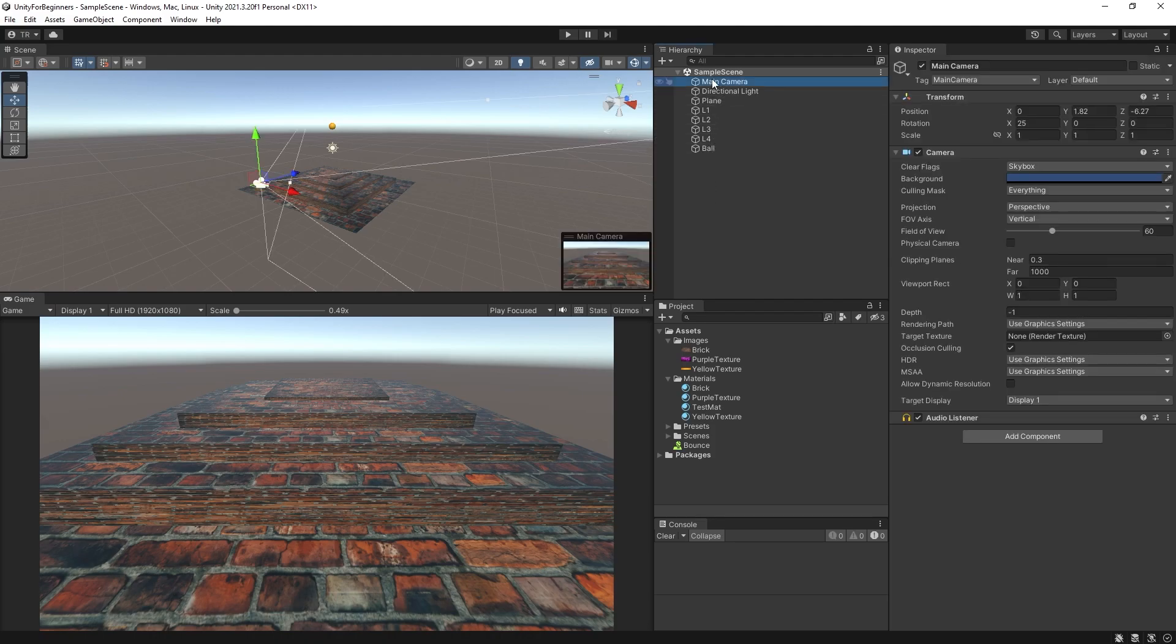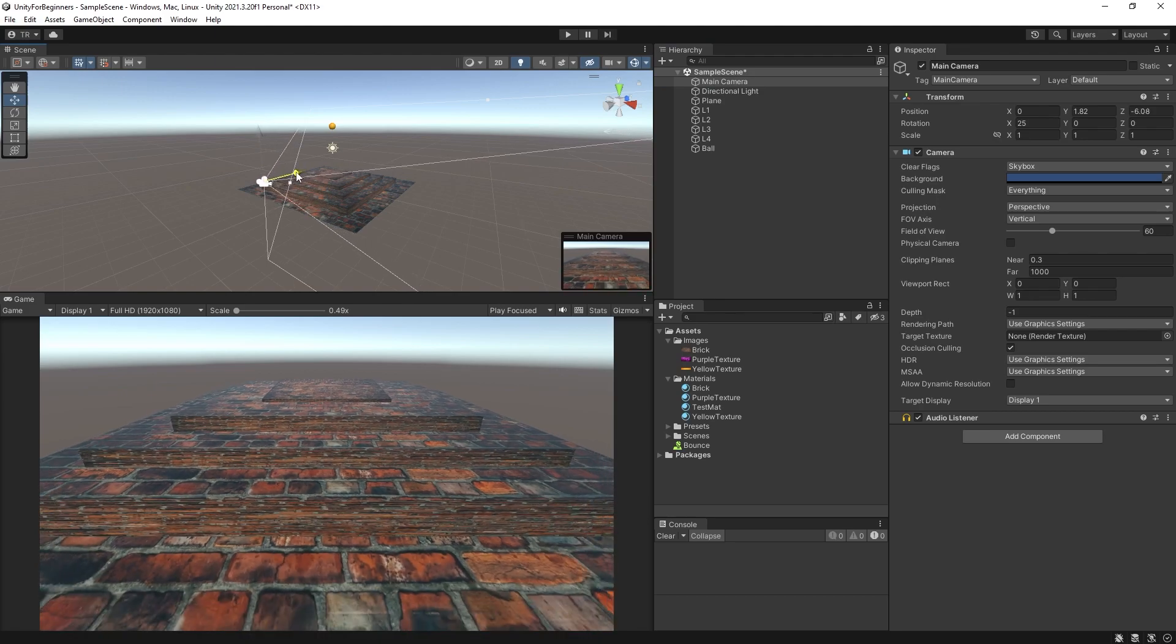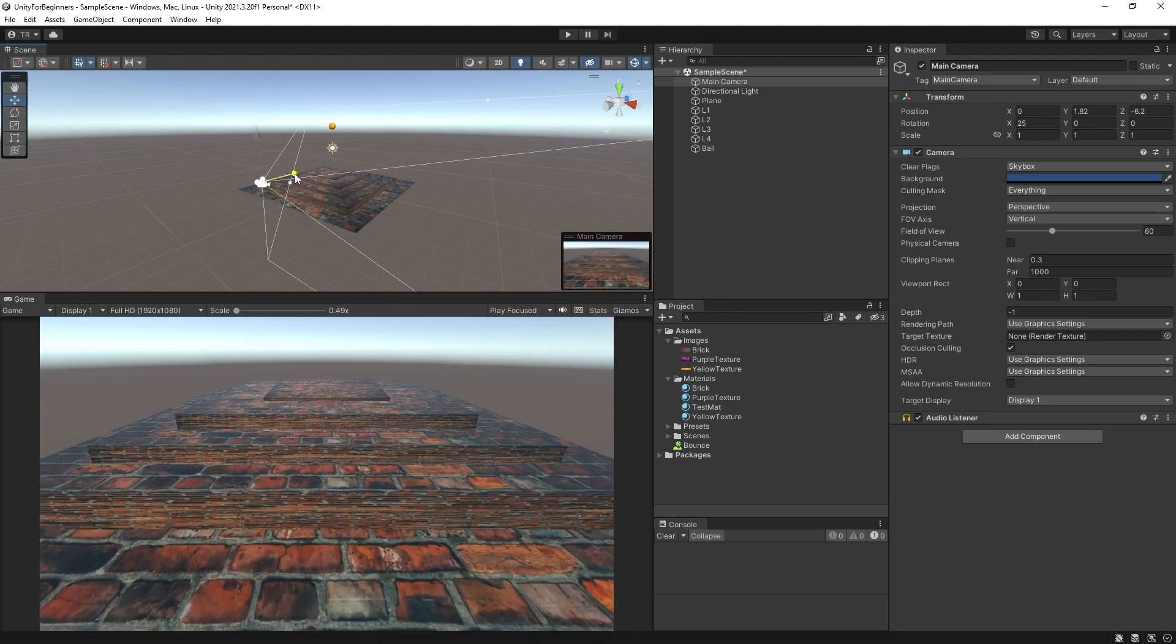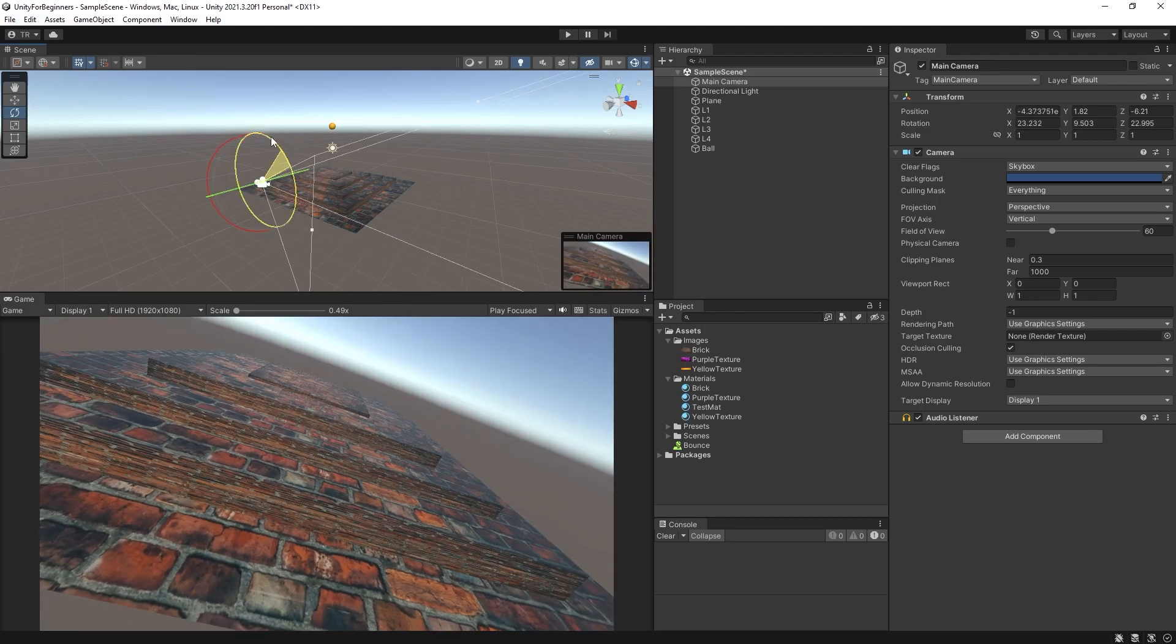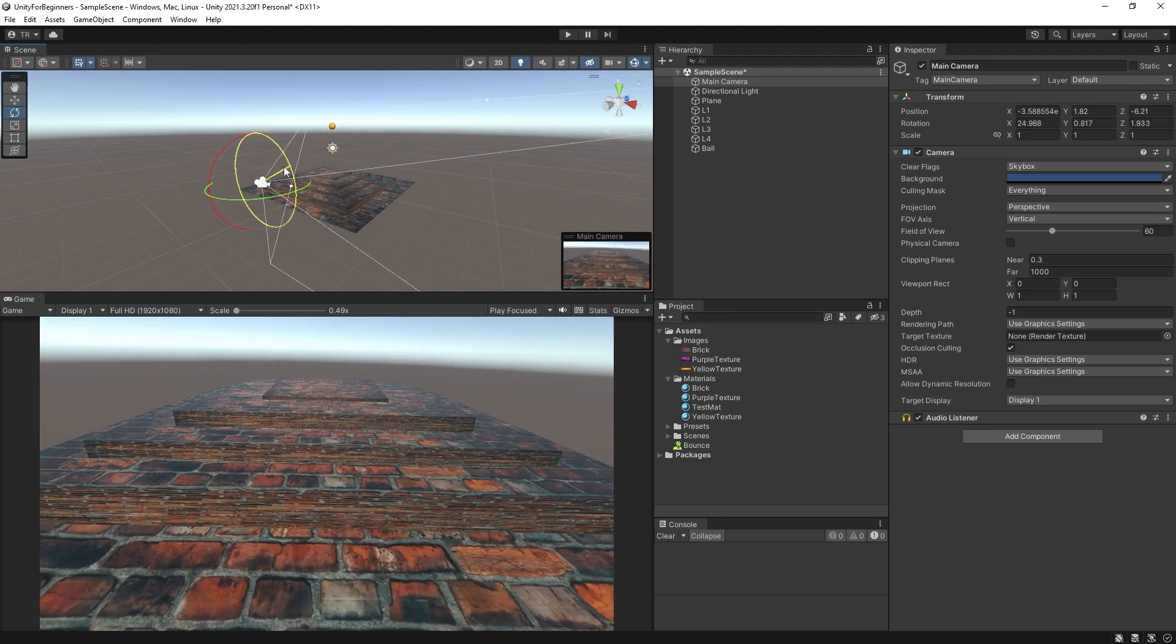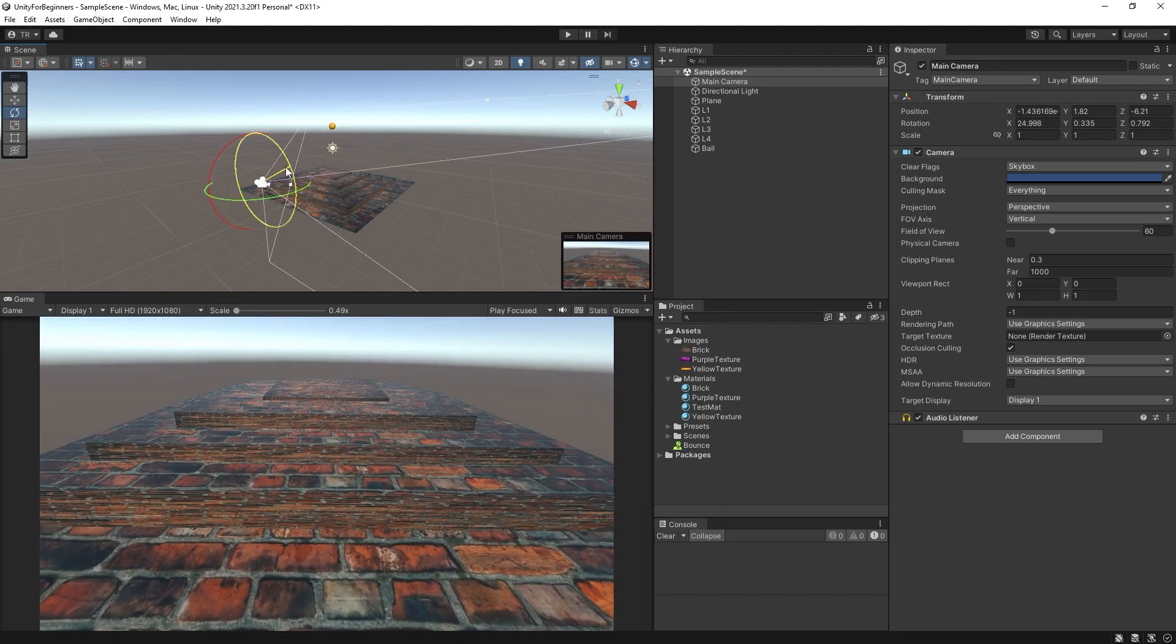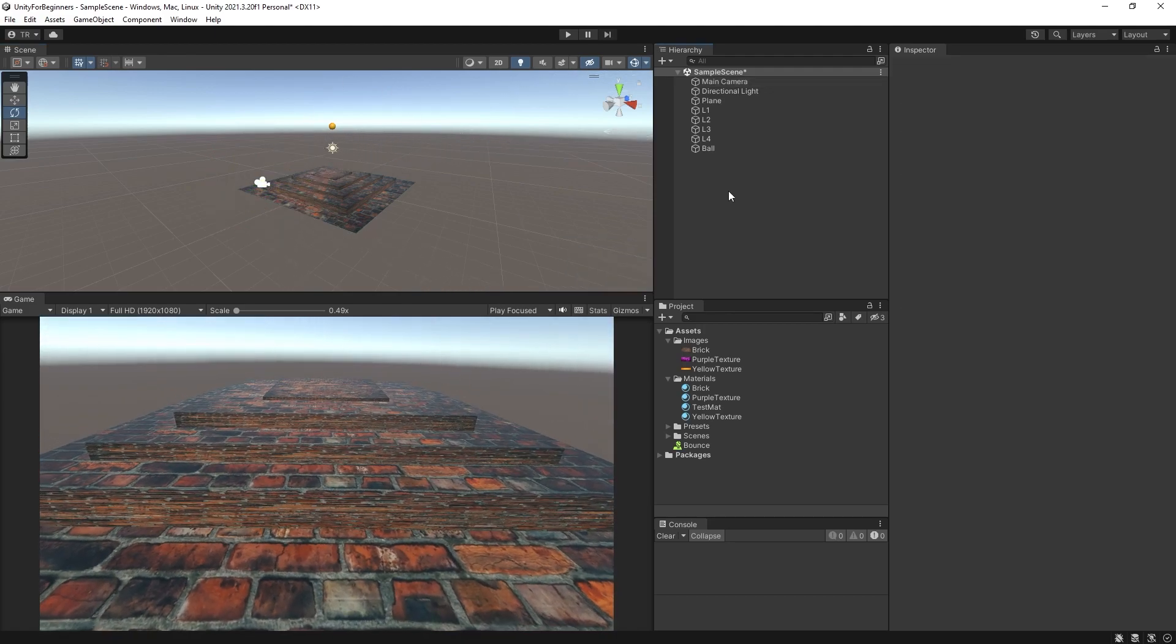A couple of things here that I probably should have mentioned earlier. Firstly, the camera in your hierarchy is your game camera. If you select it and select your move tool you can move it just like any other object and same goes with rotation. So move it around and watch the view change in your game window and find your preferred placement.